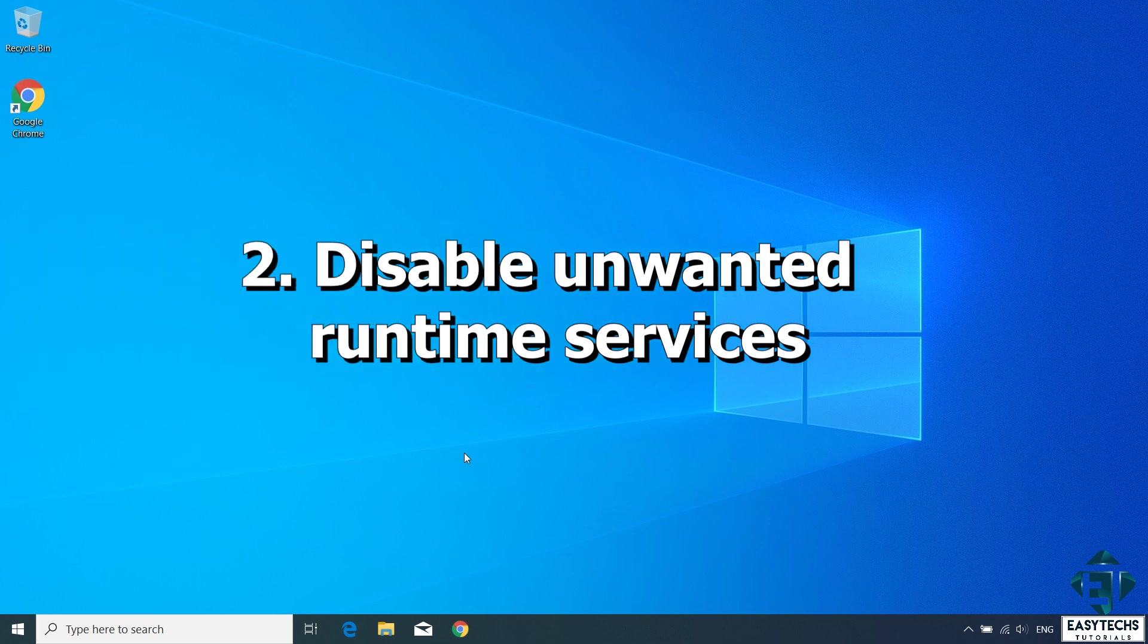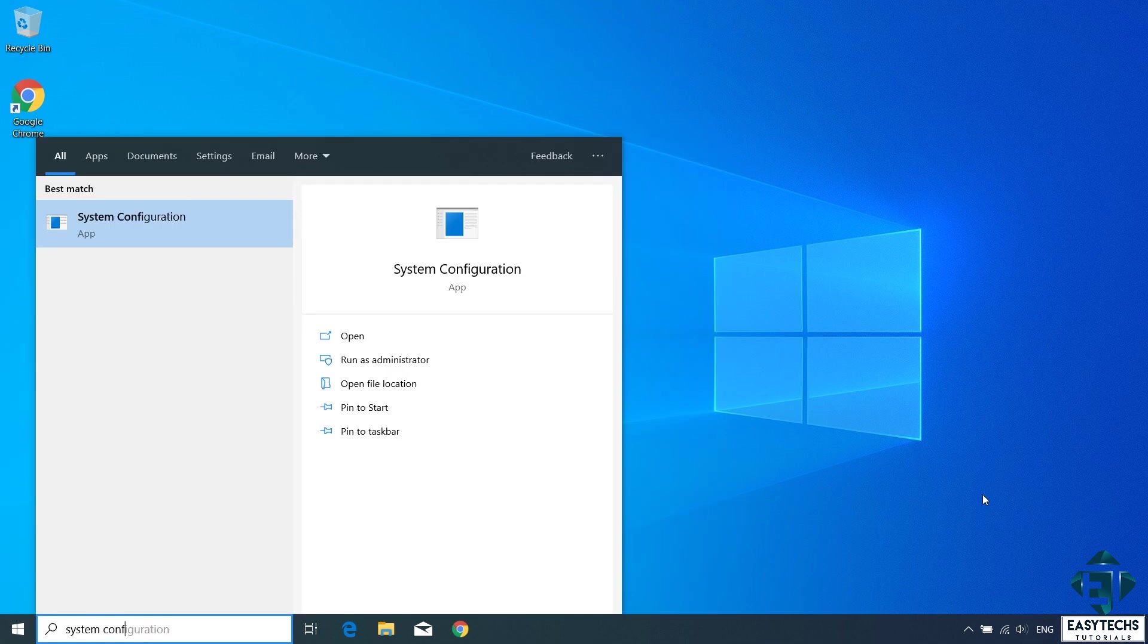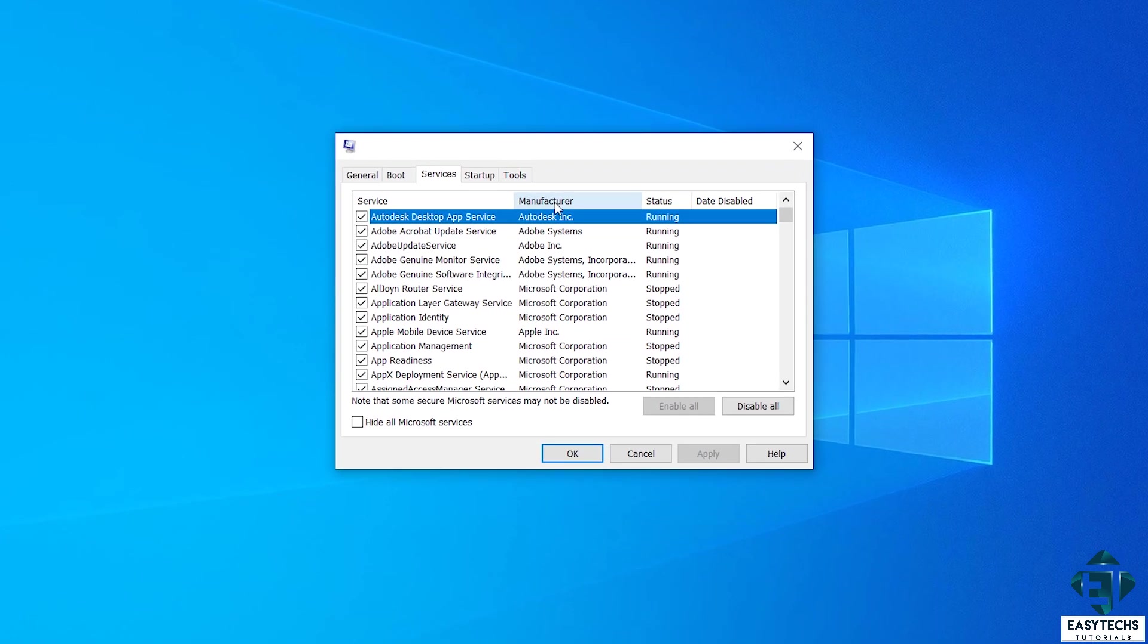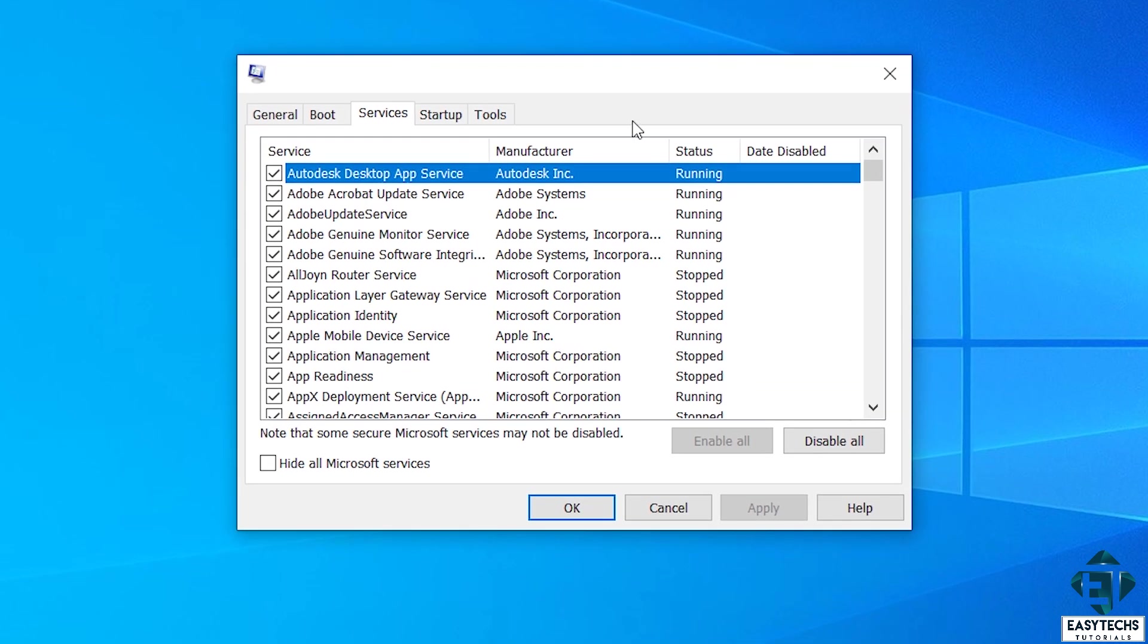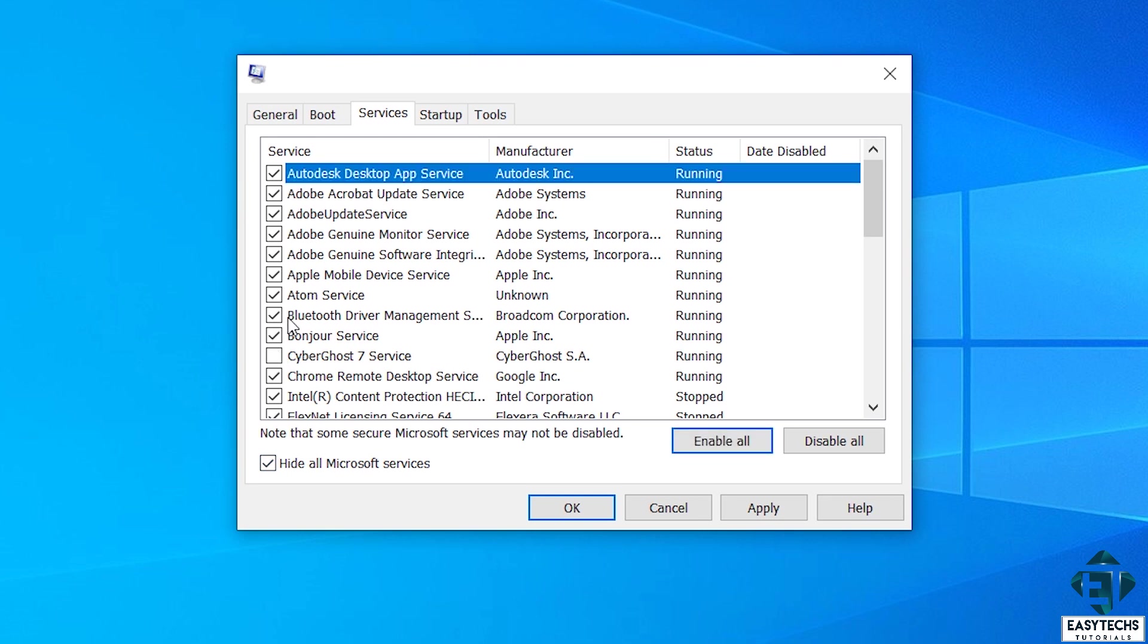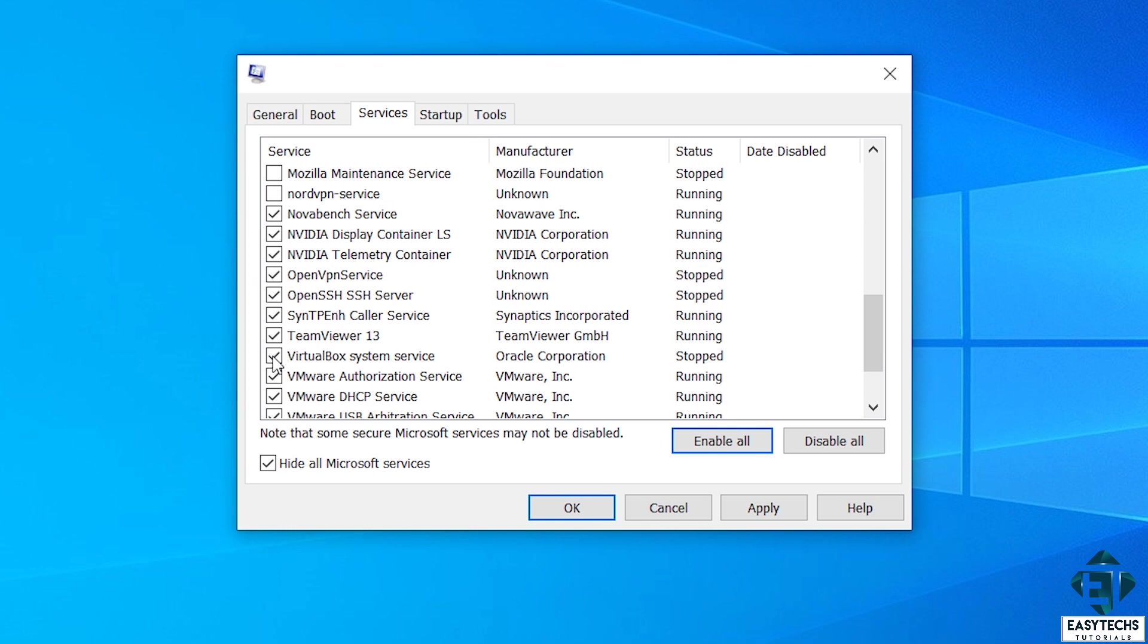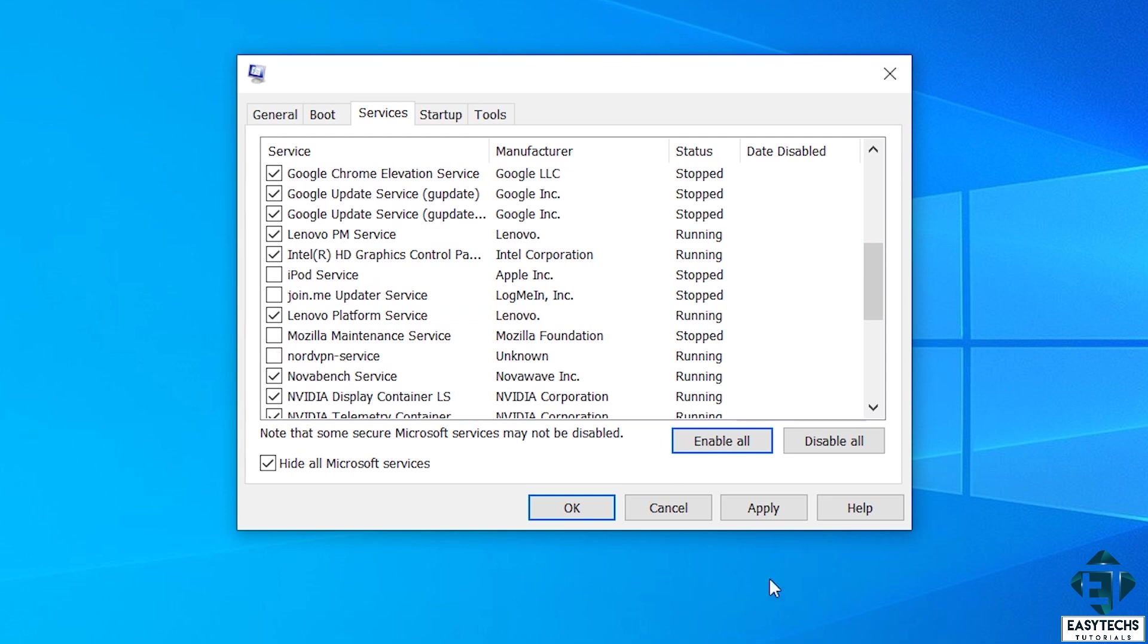With that, the second technique would be to disable unwanted runtime services. To do that, go to your Windows search and type system configuration. Then click on system configuration from the search results. On this system configurations window, click on services. Here you would see a list of all your system services, the manufacturers, as well as the status of each service. Here again, I wouldn't want to tamper with Microsoft services. Windows has made it easy to avoid this mistake, so by clicking on hide all Microsoft services, you will be left with only the other services and then you can check to see if they are actually useful to you or not. You can use this enable all or disable all buttons to enable or disable all the services. To disable specific services, you can simply uncheck them. Then hit apply for the changes to take effect.